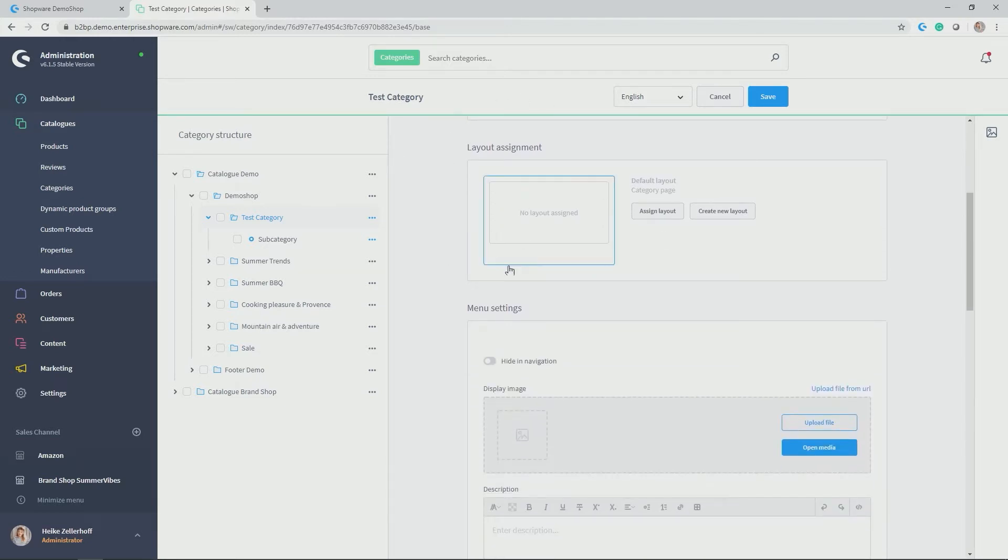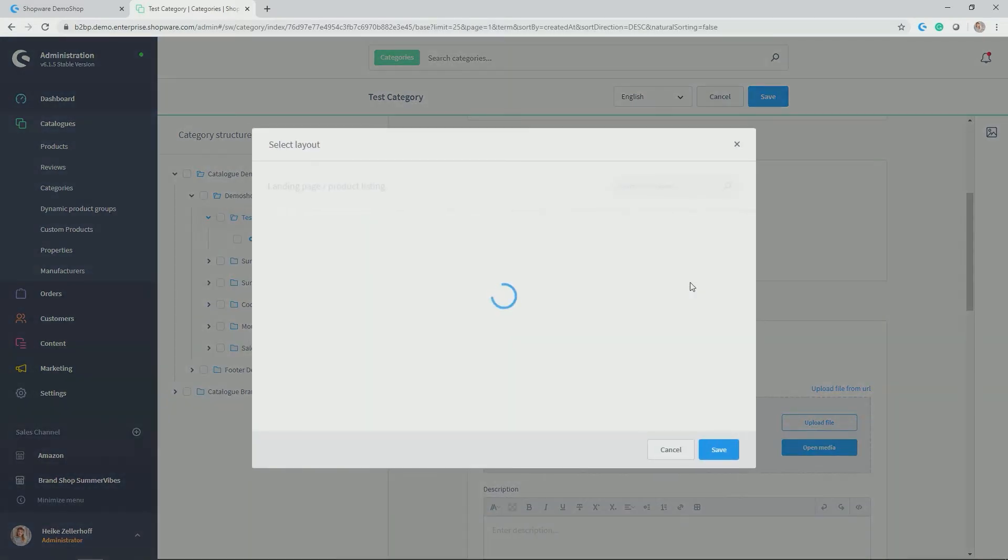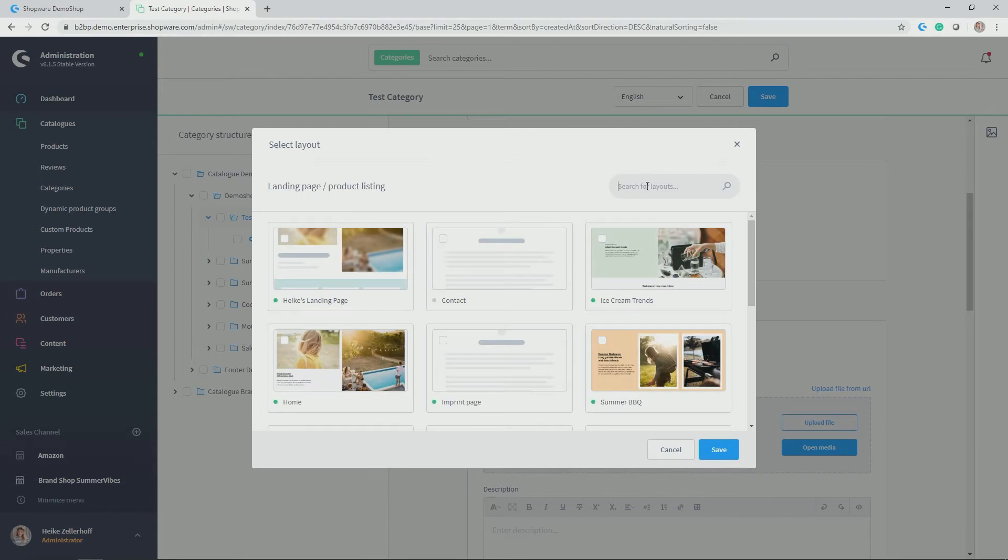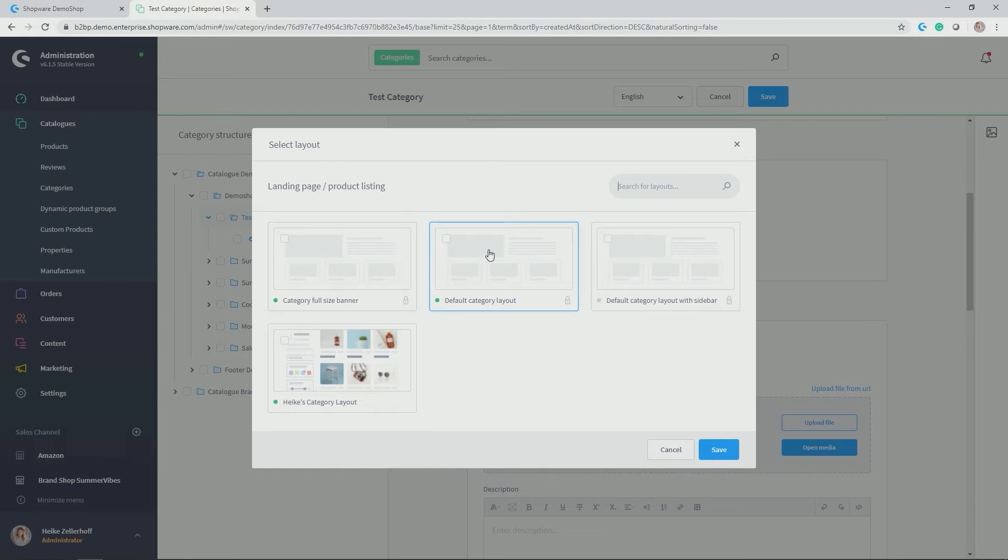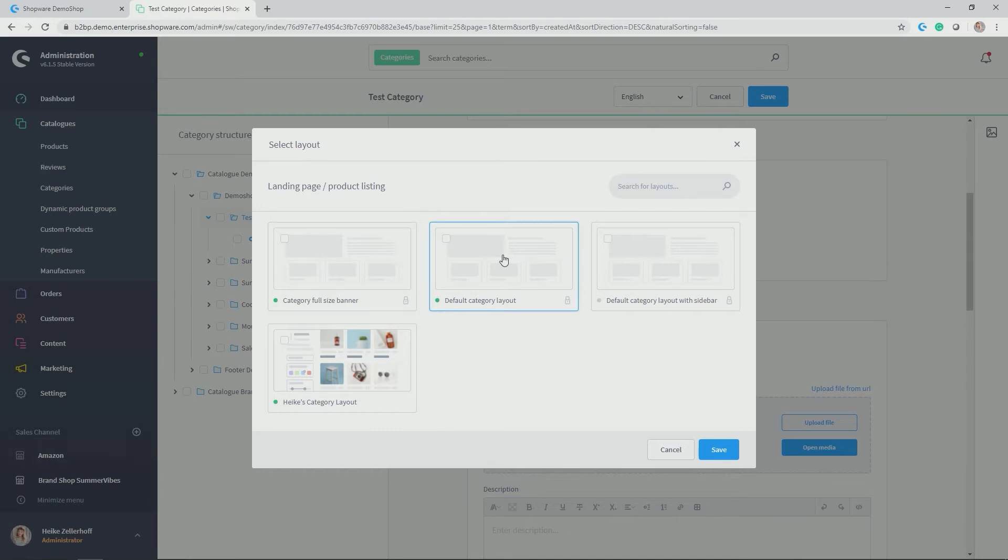Now you can assign a layout. So by default, if you click on assign layout, Shopware comes out of the box with some very cool category layouts. So there's a default category layer that you can allocate. So that will be a top banner, which can already give an introduction to the category and an introductory text description. And below that, the classical category listing.